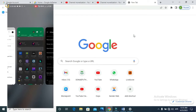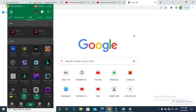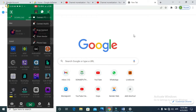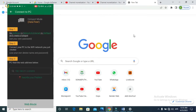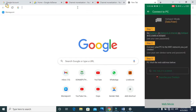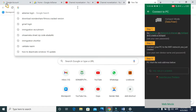Once you are connected, go back to your Android device and open your Zender app. Then click the three lines at the top right corner and select 'Connect to PC.' You'll be given an address to type into your PC device.